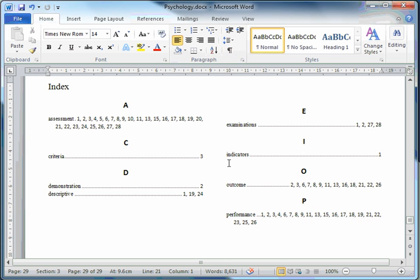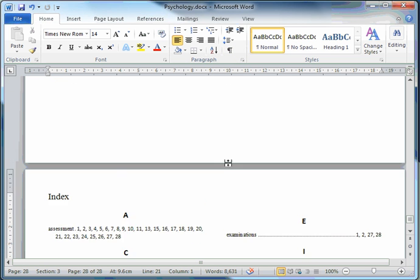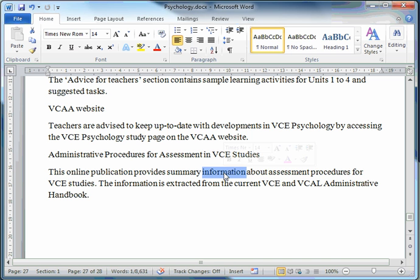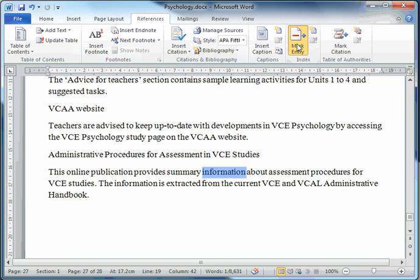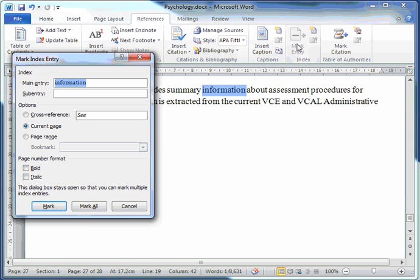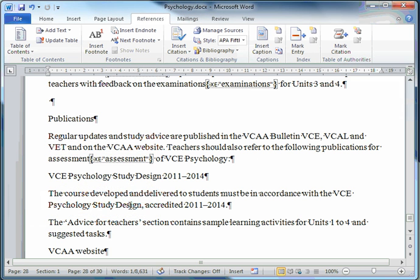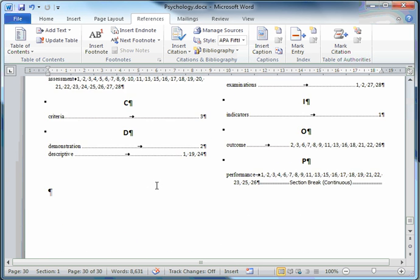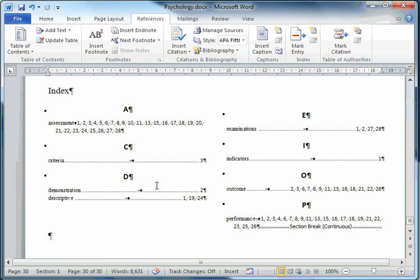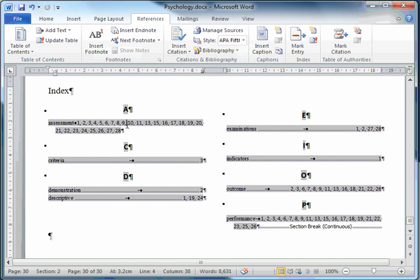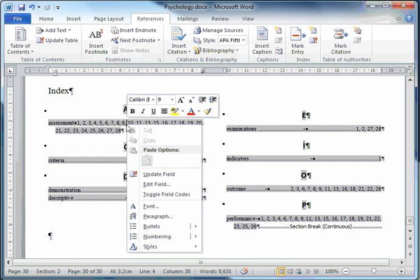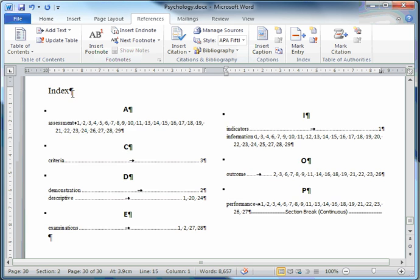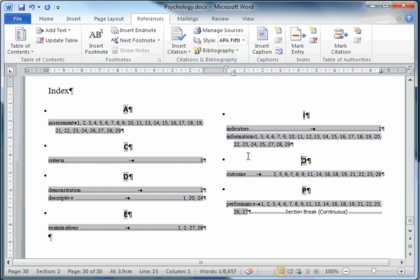It's all pretty straightforward. And the beauty of it is, if I decide to include another word, such as Information, go to References, Mark It, Mark All, Close. I'll go down the bottom here, back to my index. Information isn't there. But if I click on my index, do a right mouse button click, and update the field. Information is there. It's very much there.